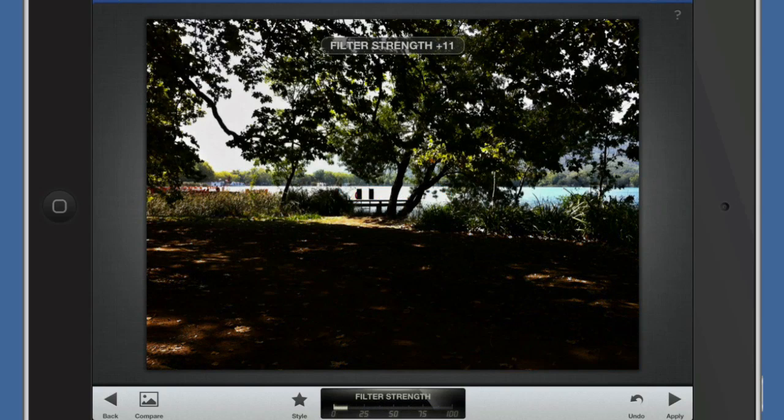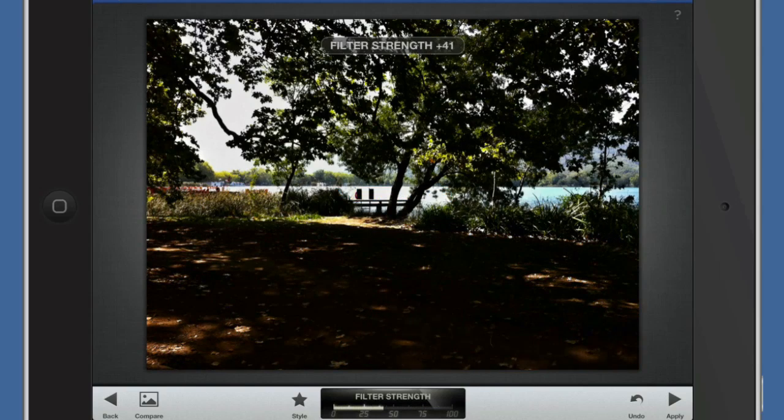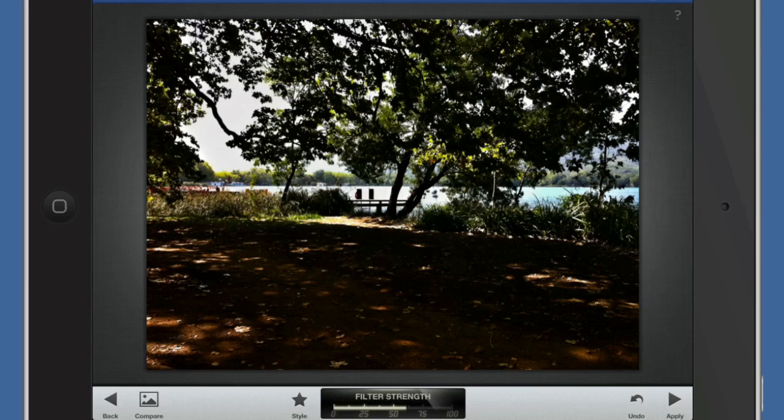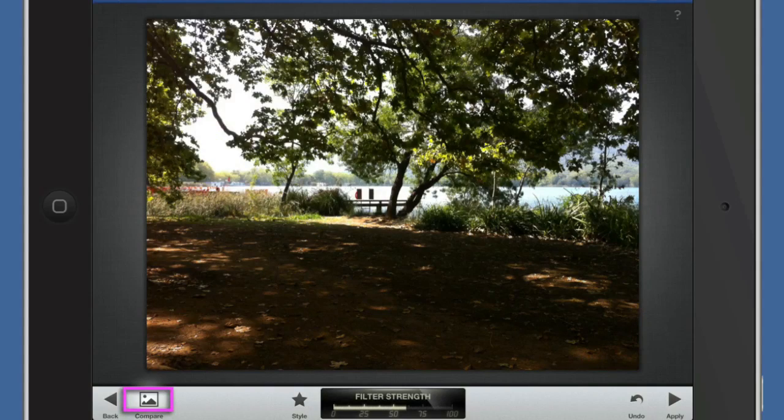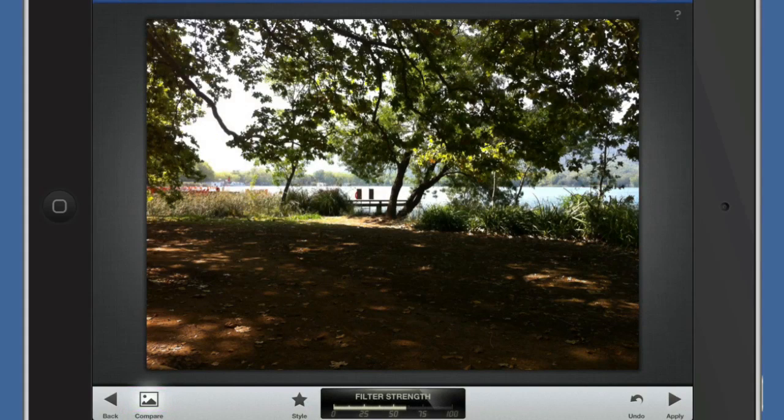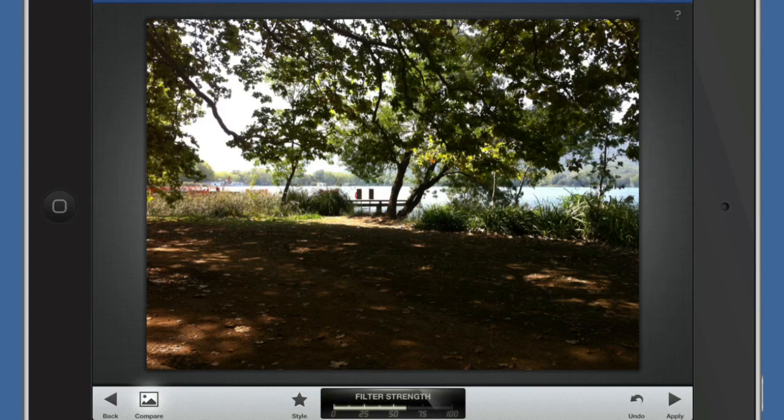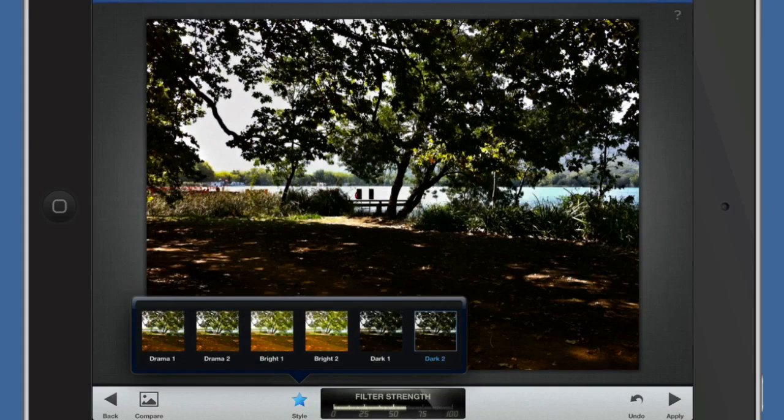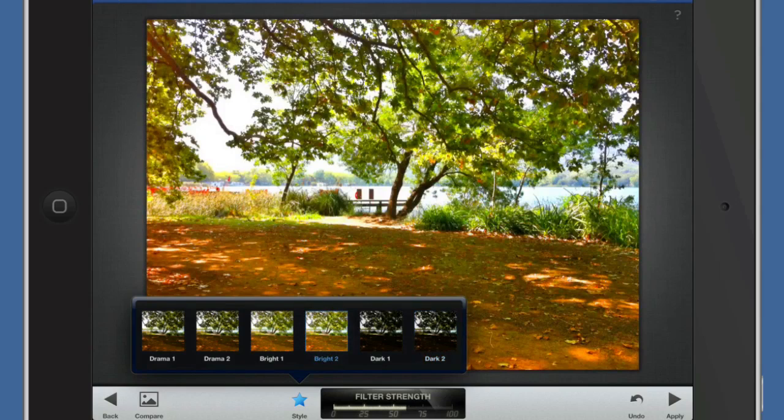If I want to, I can click on the button down the bottom left hand corner here for compare. That's the after and that's before. In this particular occasion, I think the before one looks better than the after one. The after one is a bit too dark. Let's go back into style again and we'll choose bright.